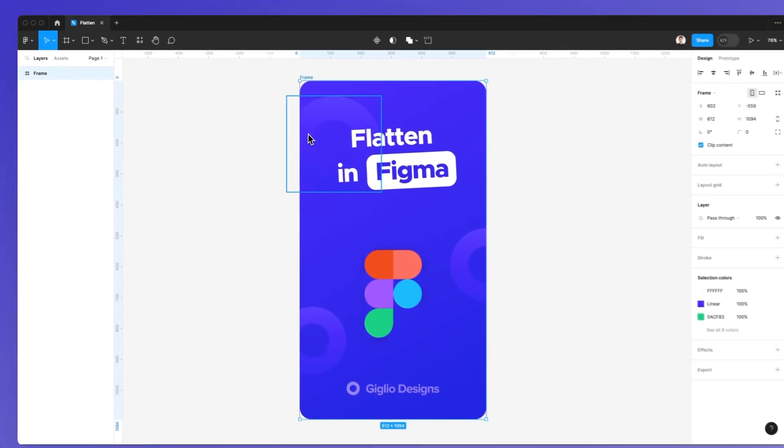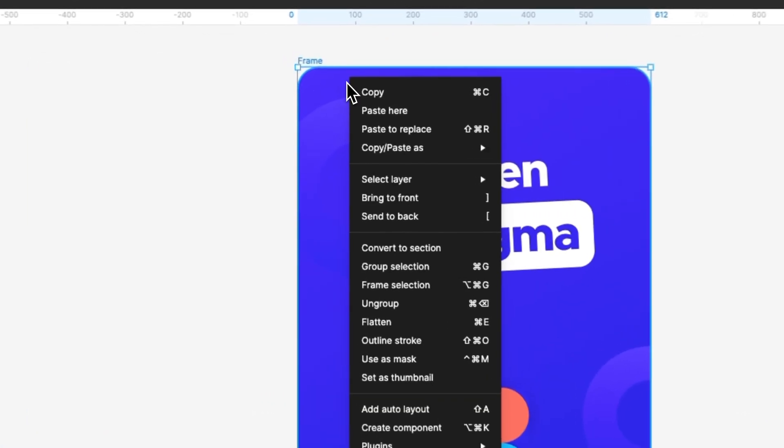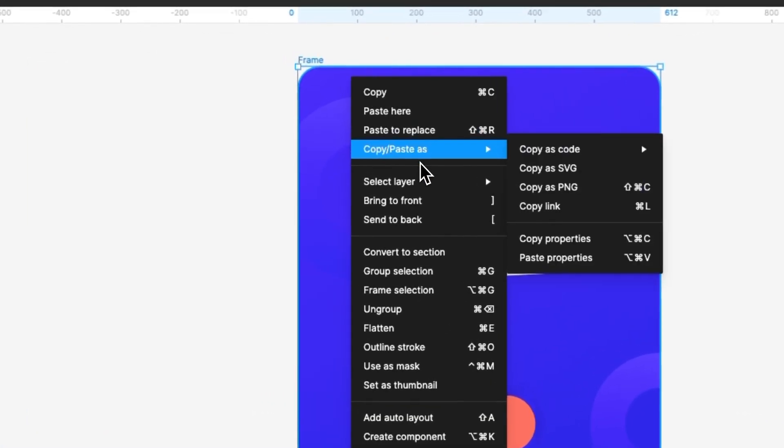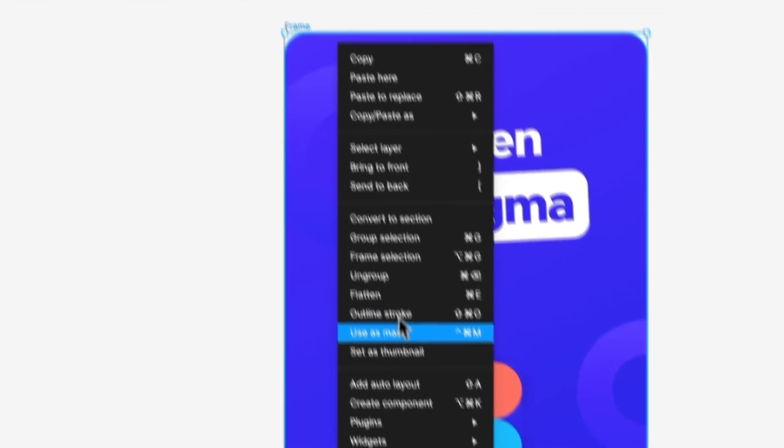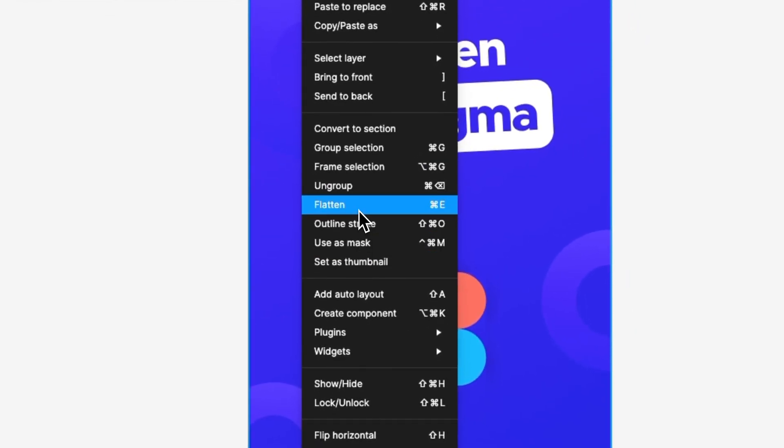And the way that we're going to do it is we're simply going to select the frame and we're going to right-click on it. And as you can see here, you can find the flatten option, which you can access also with the keyboard shortcut, command plus E or control plus E on Windows.